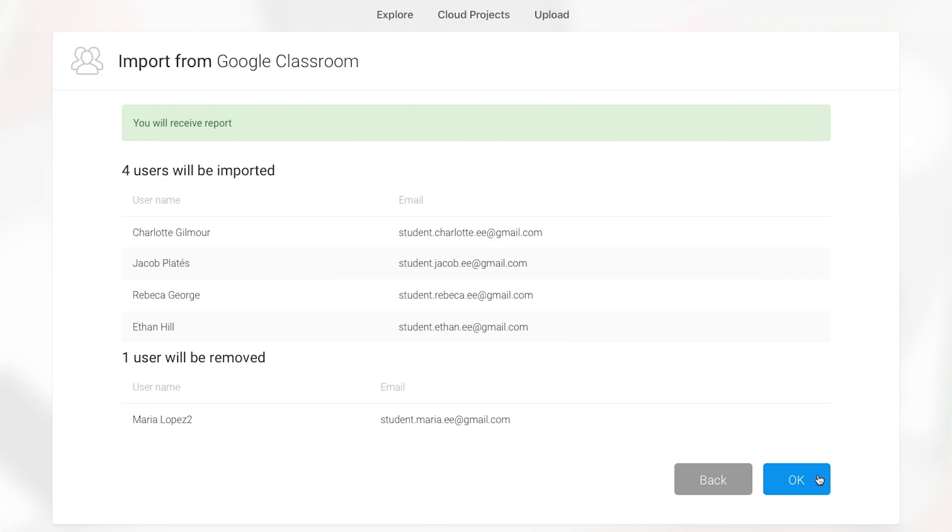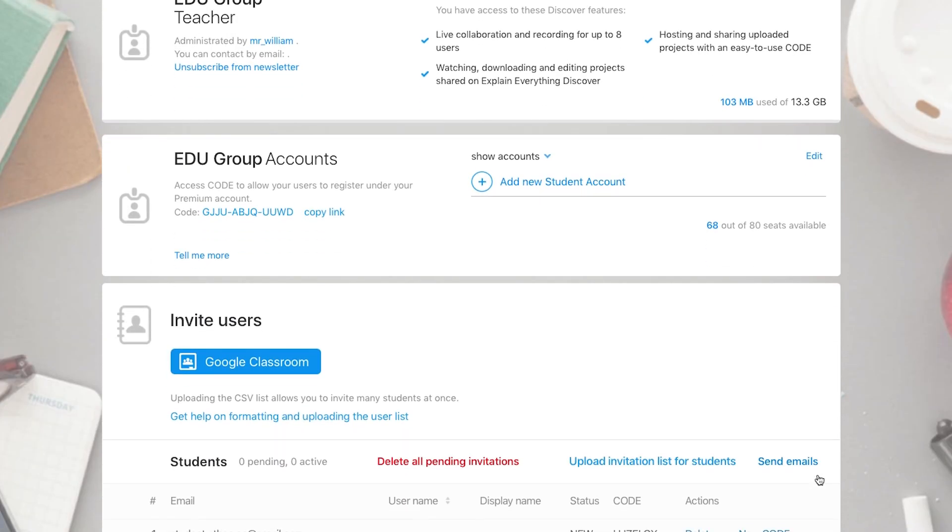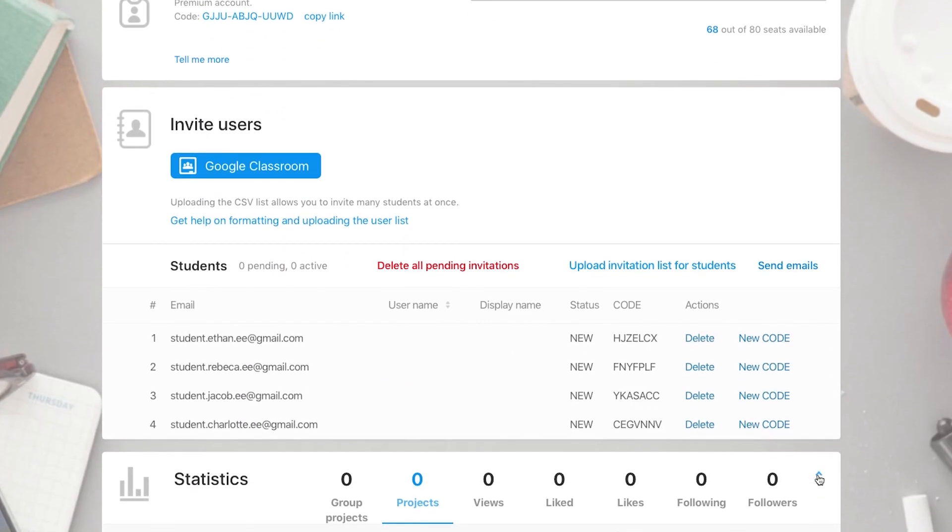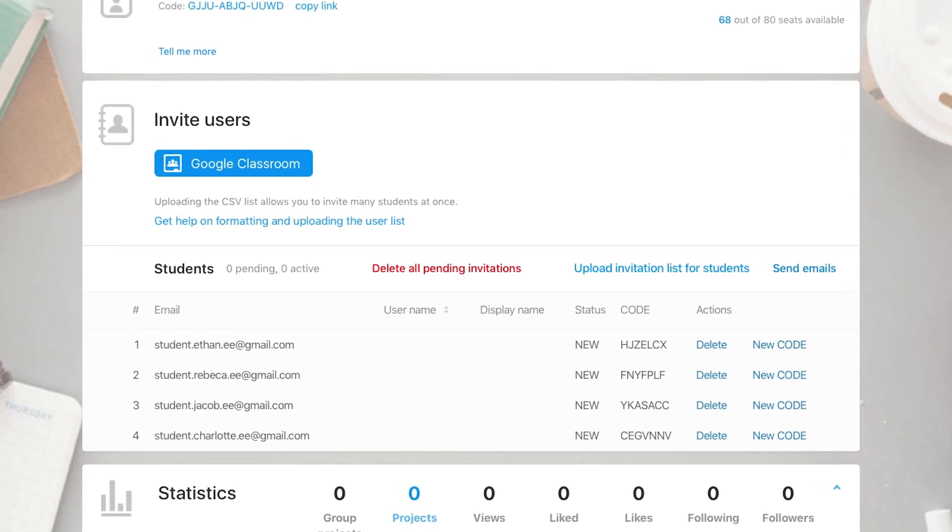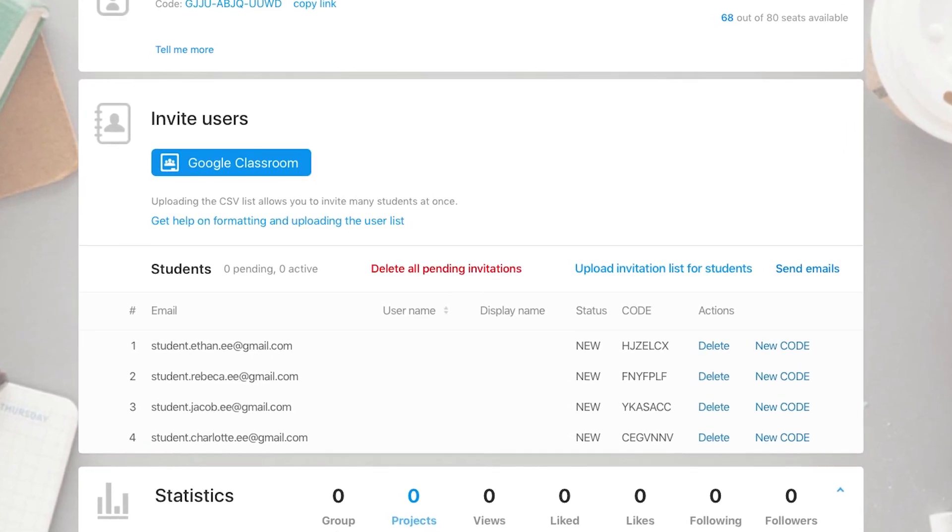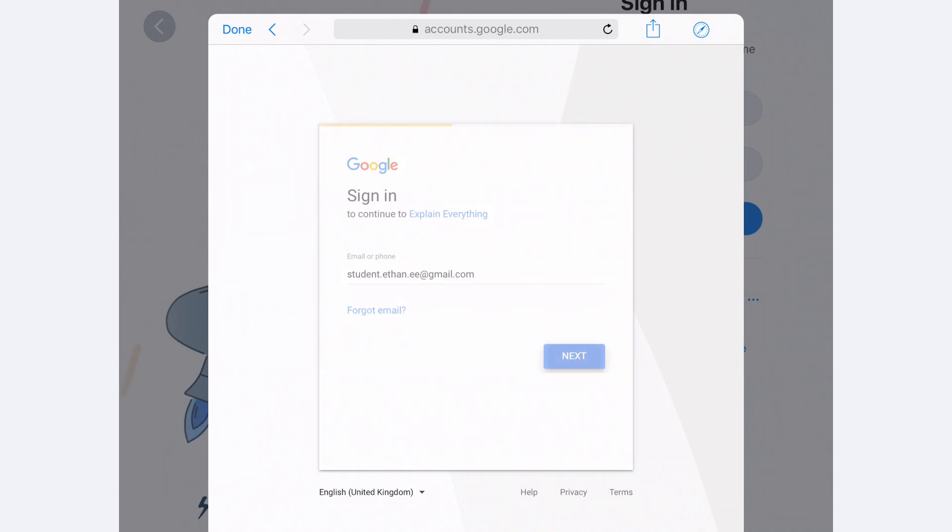After Appending or Replacing, you'll be taken back to your account where you can see your list of imported students. Then, all your students have to do to activate their accounts is use Google to sign in to the app.